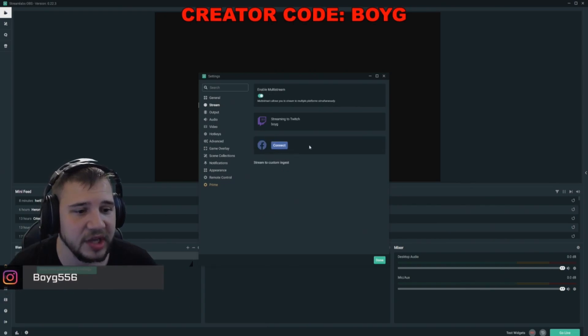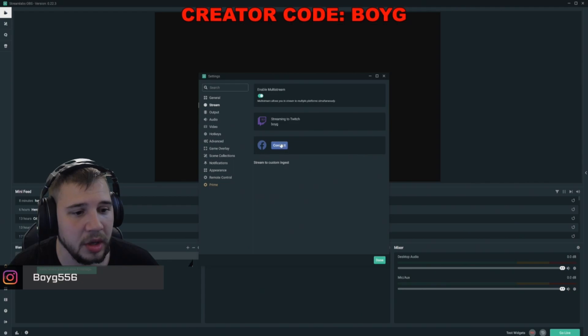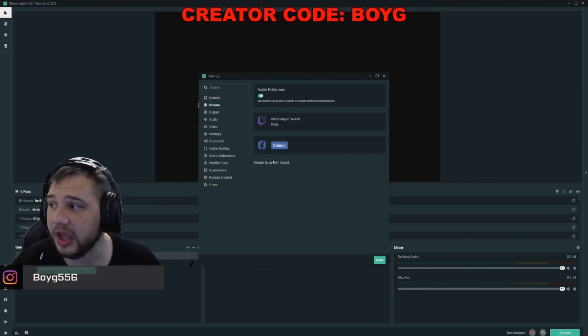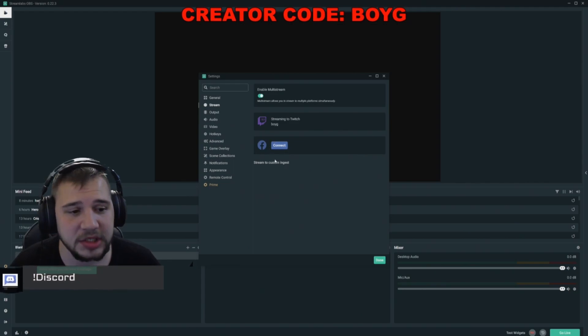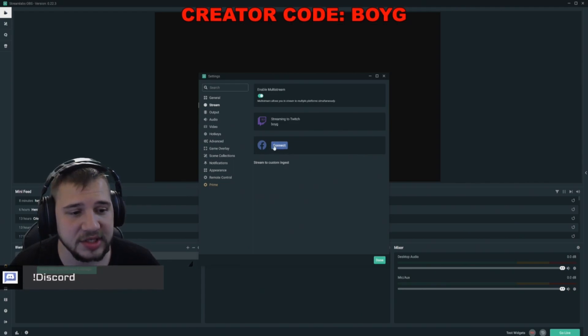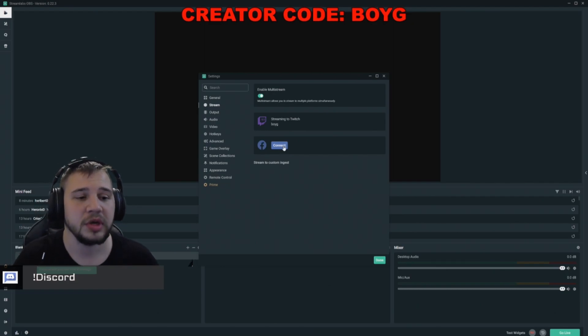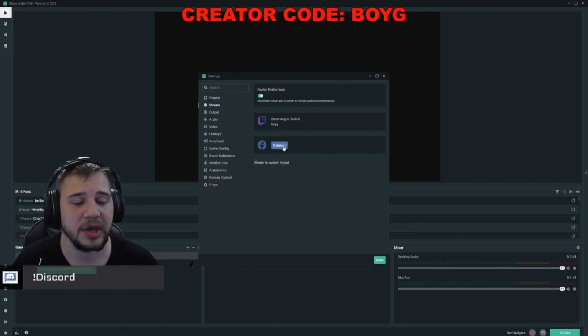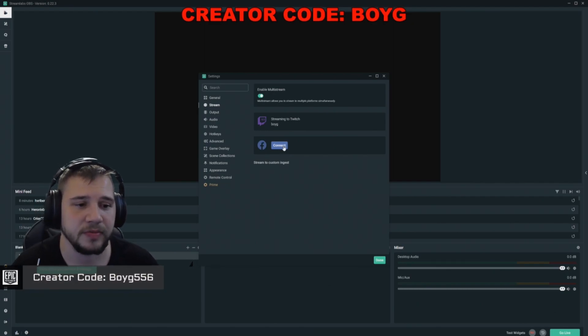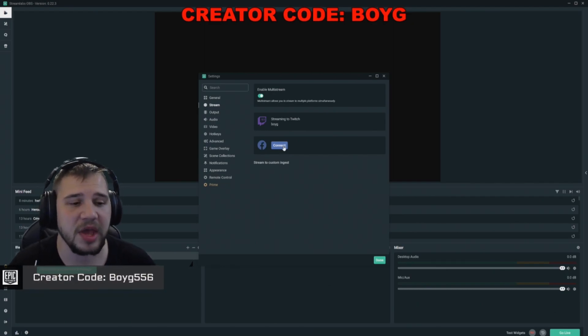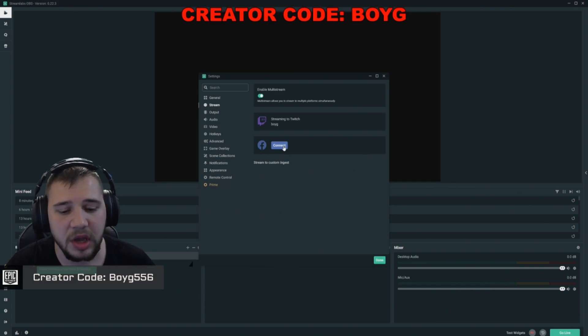This will make the Facebook button appear. If you don't already have a Facebook page, this is where you go to connect it. You just click it and it'll prompt you through setting up a Facebook page to stream to. If you already have a page to stream to, then you'll have to link it to your Twitch account by heading back to streamlabs.com.